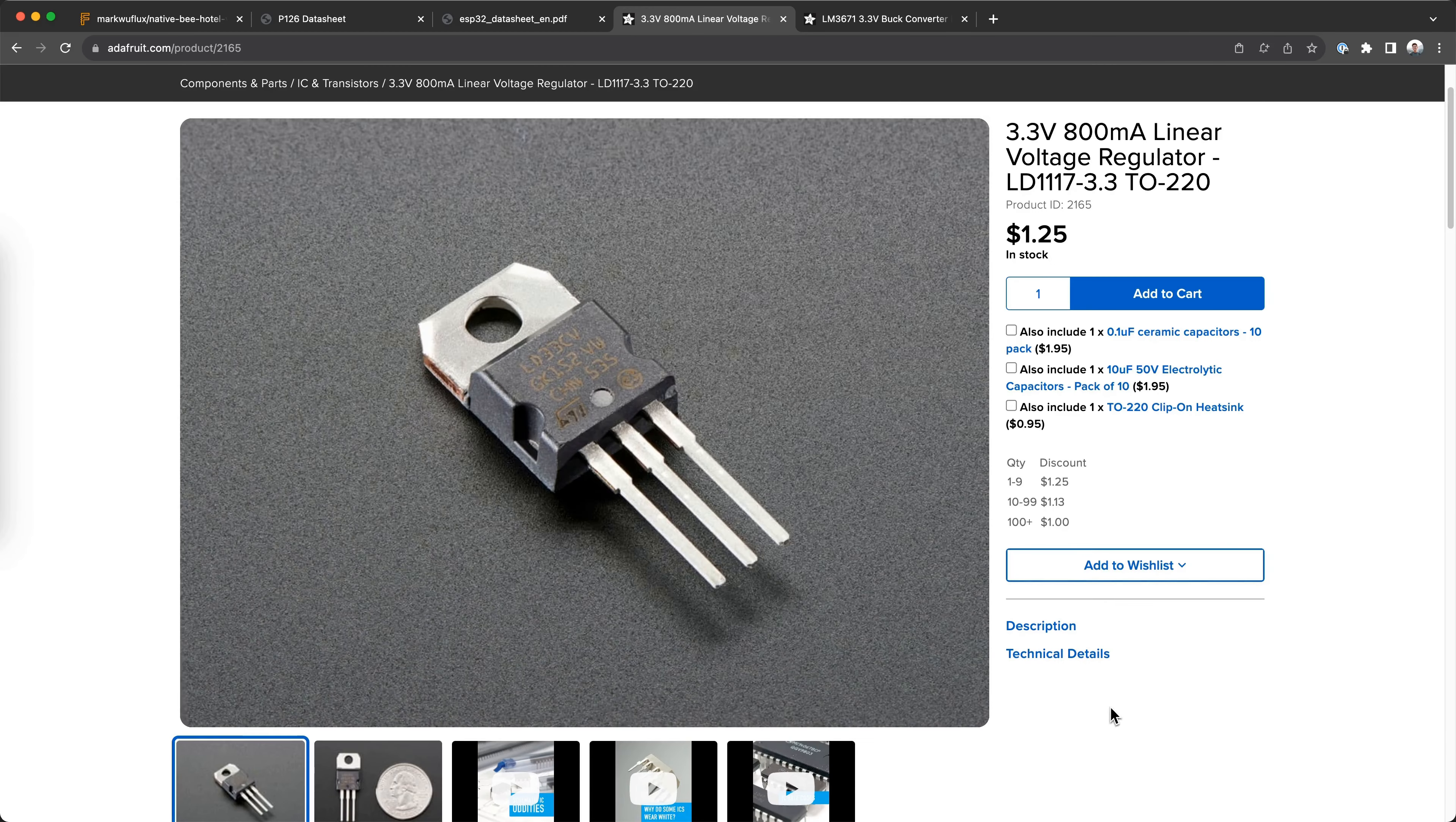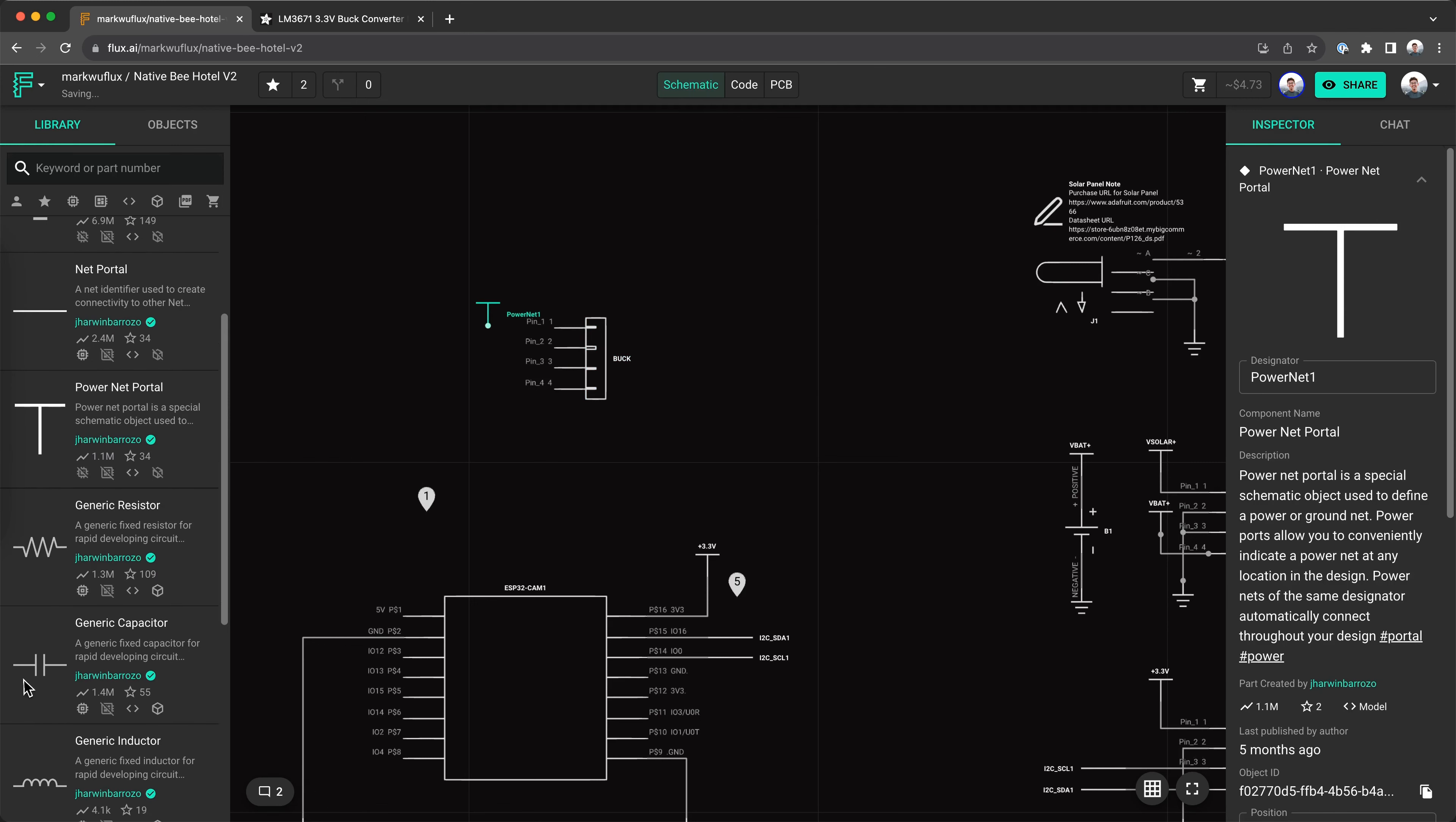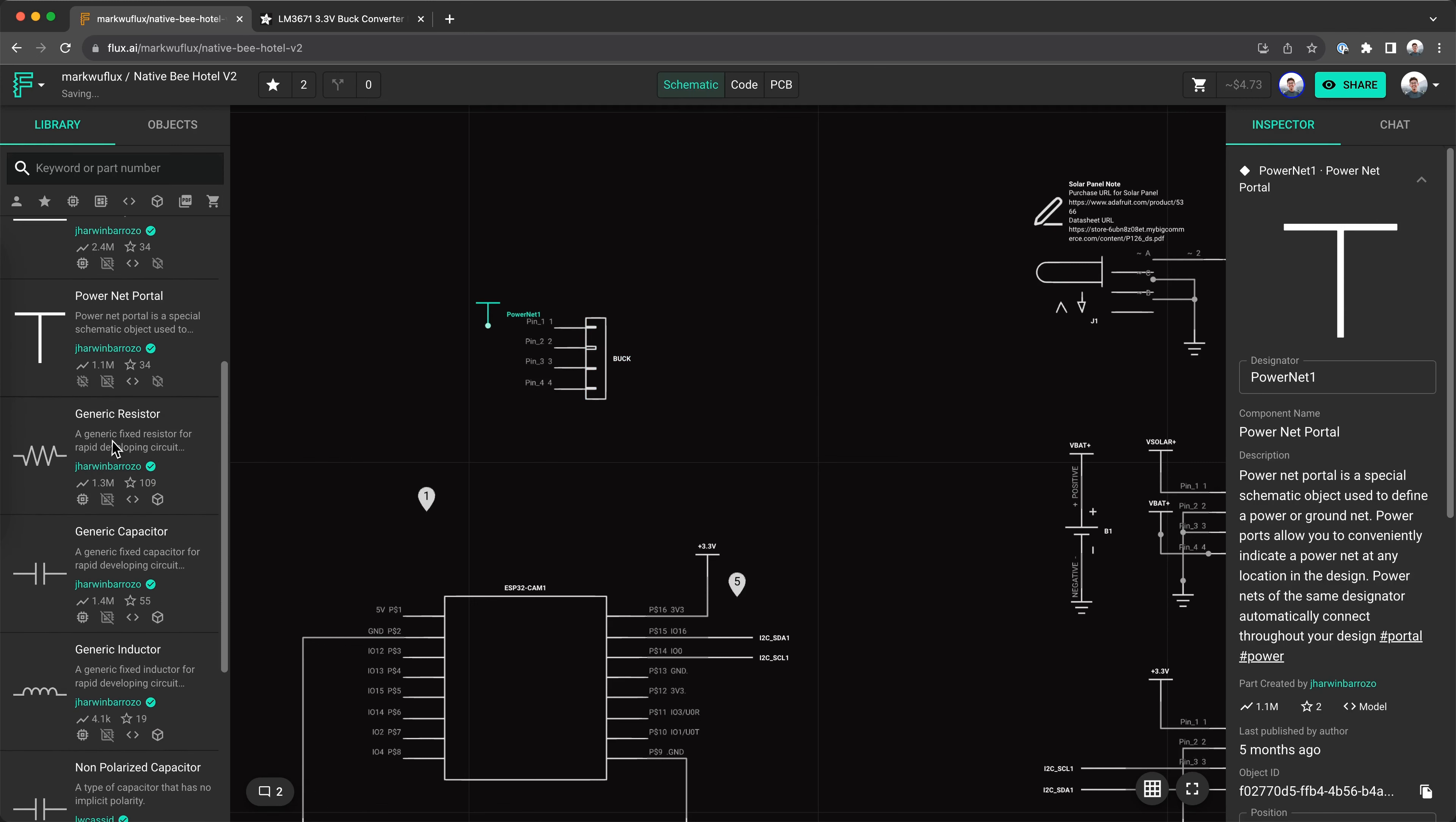These are significant enough to justify a buck converter. An LDO would waste about 270 milliwatts of power in the worst case scenario, and the cost of the buck converter isn't that much more, so the savings are essentially free.